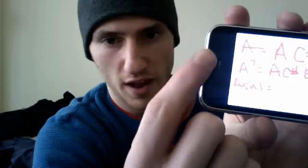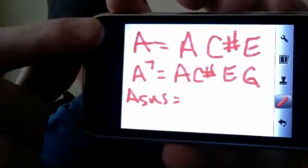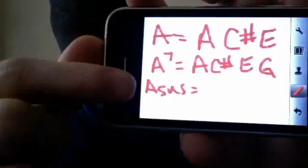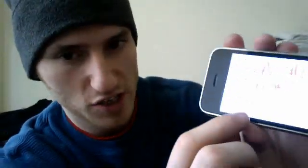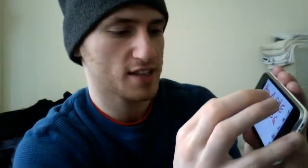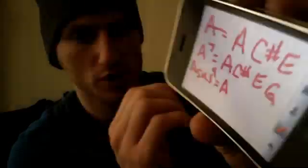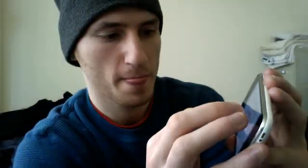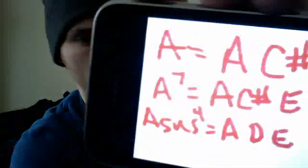Your A sus chord — 'sus' is the abbreviation — and by the way, this applies to any chord, like a D7 or a D sus; I'm just using A for the example. Your A sus chord, let's call it A sus 4, is going to be A, D, and E.